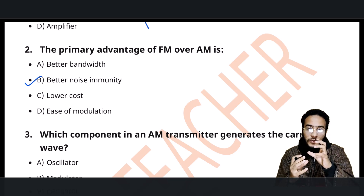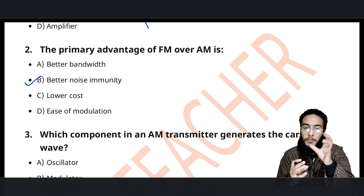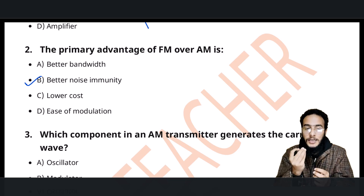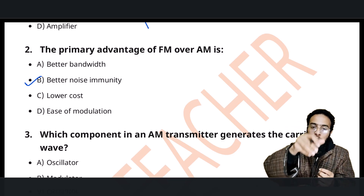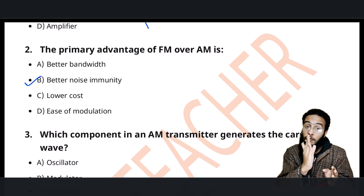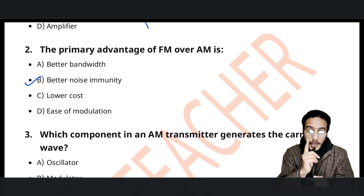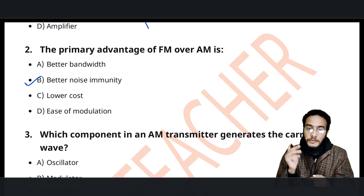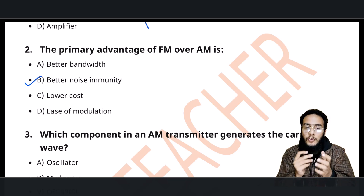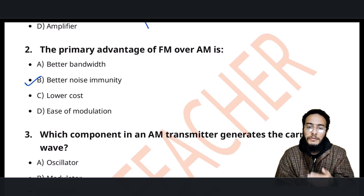In amplitude modulation, when you vary the amplitude, there will be noise created because of how we vary the signal. The characteristic feature of FM is that the frequency modulates but the amplitude remains constant. So noise immunity is more in the case of FM than in the case of AM.